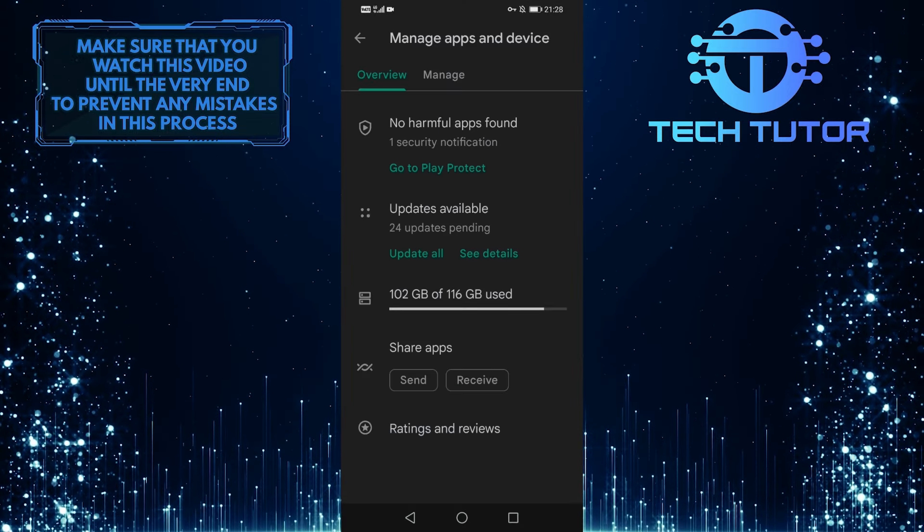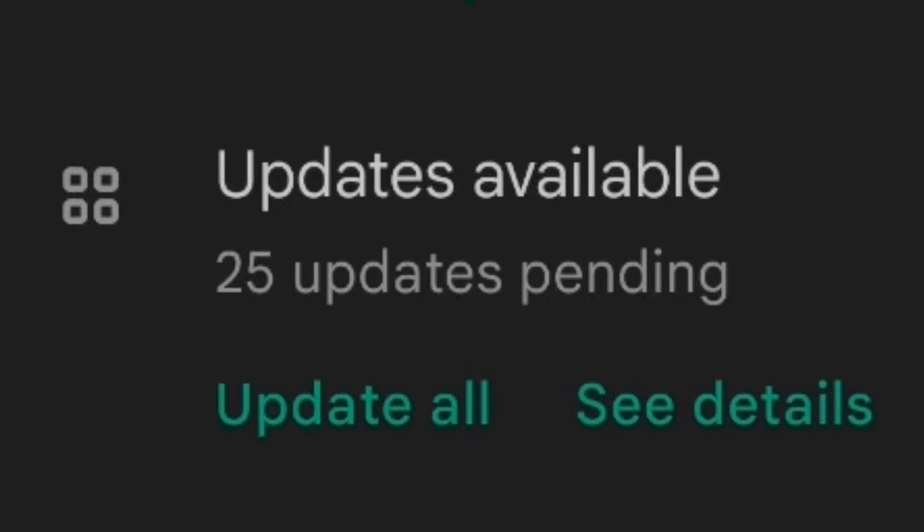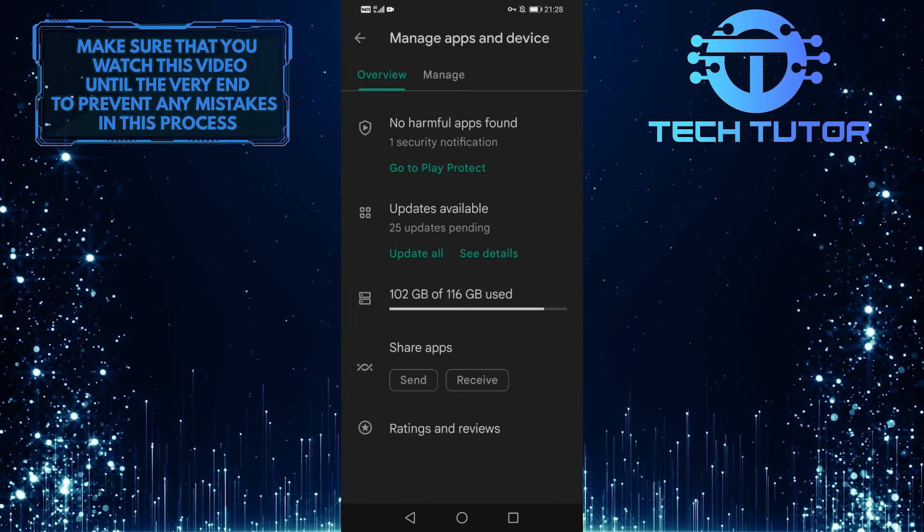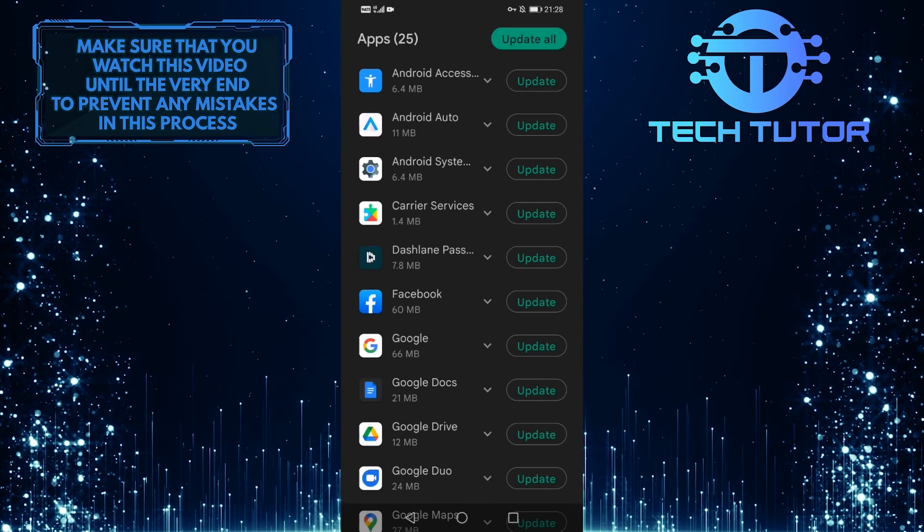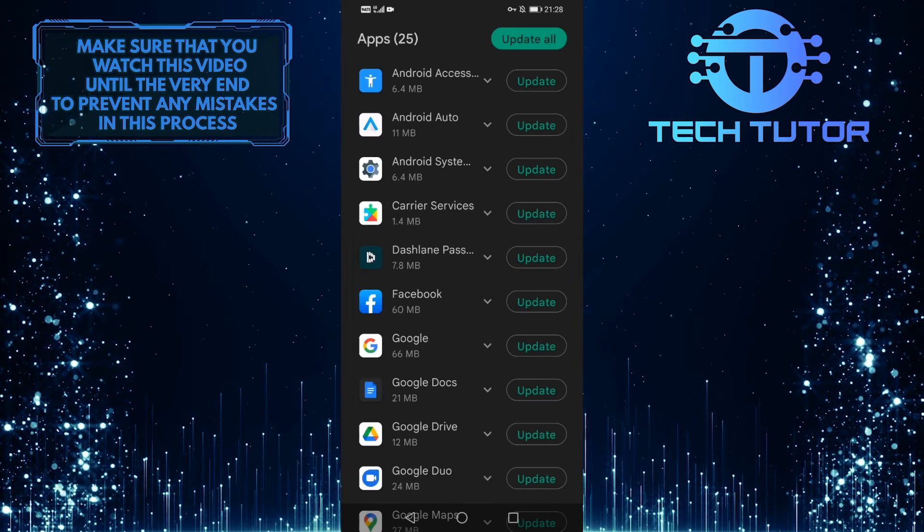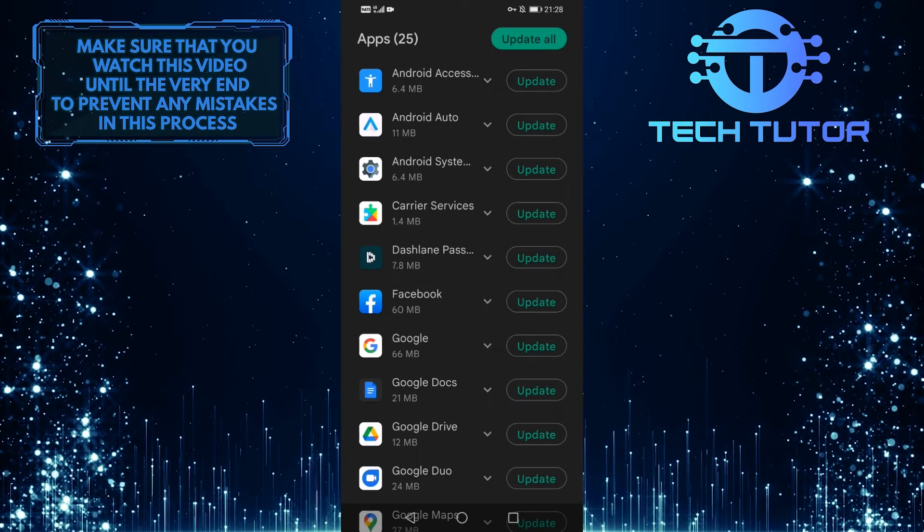As you can see, there is an option called updates available. Tap on that, and it will show you all of the updates available for your apps that are installed on your device.